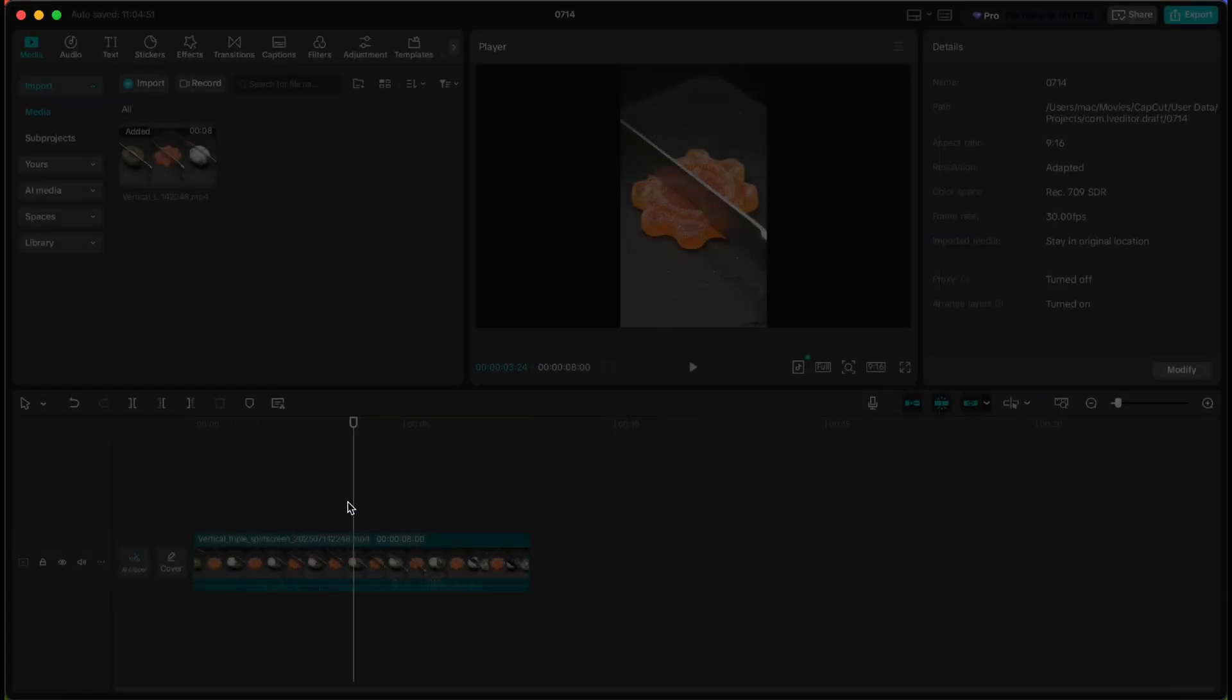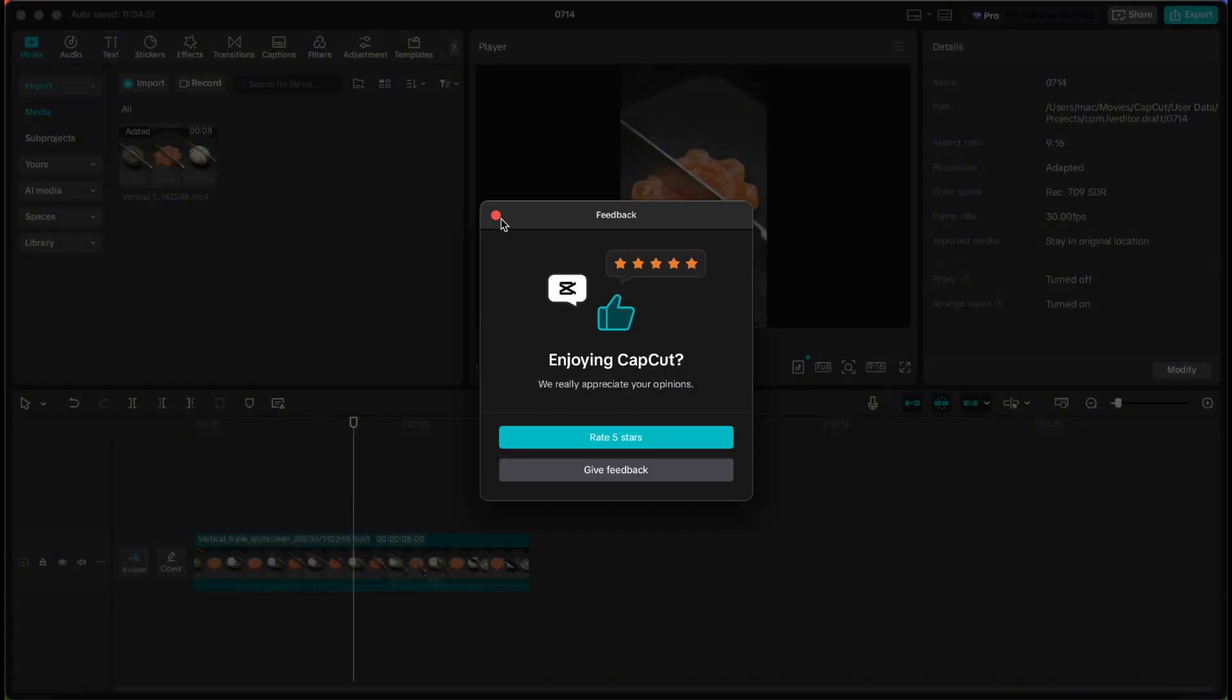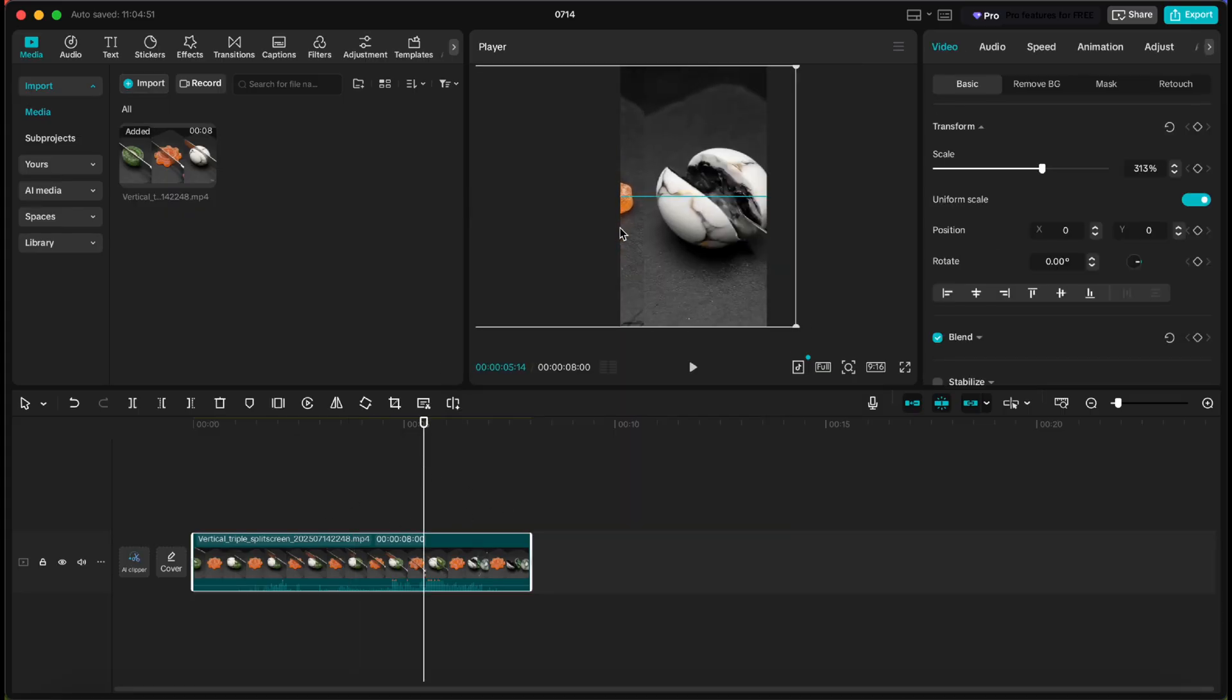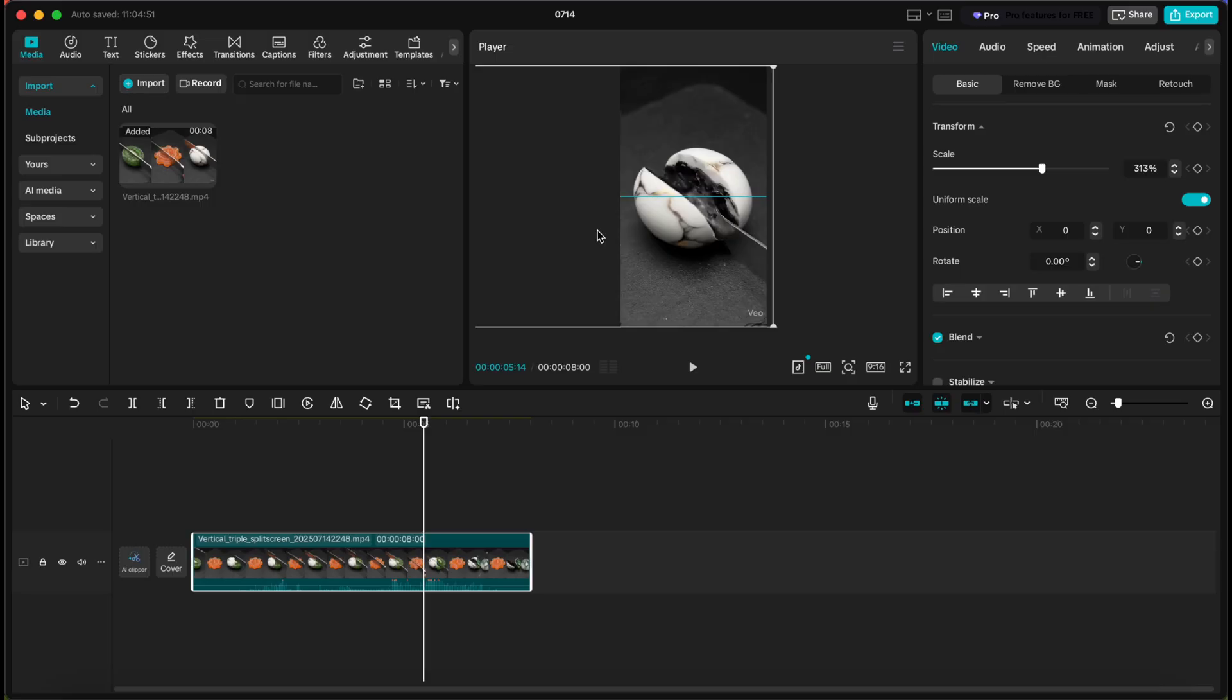This way, you instantly get three separate ASMR videos, each perfectly optimized for TikTok, shorts, or reels. Now, you might be wondering, didn't YouTube just release a new policy that makes it harder to monetize fully AI-generated content?